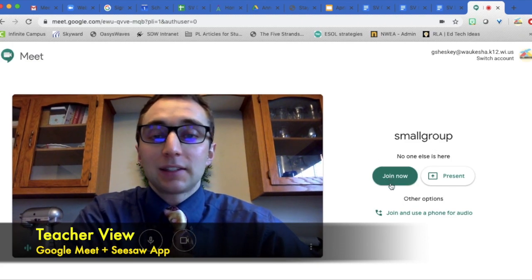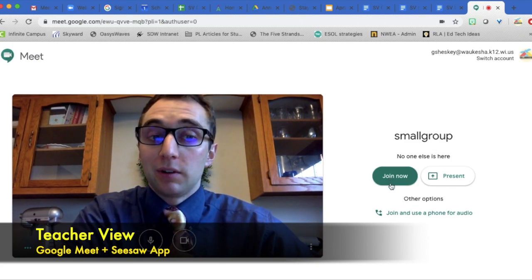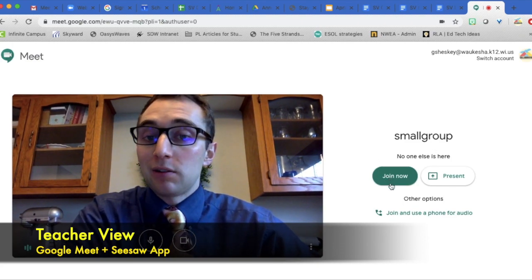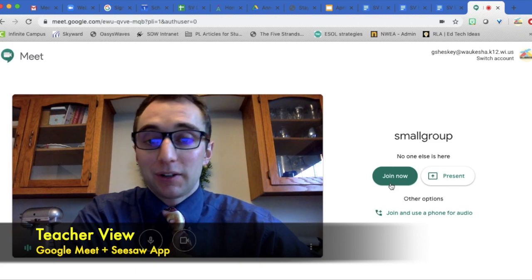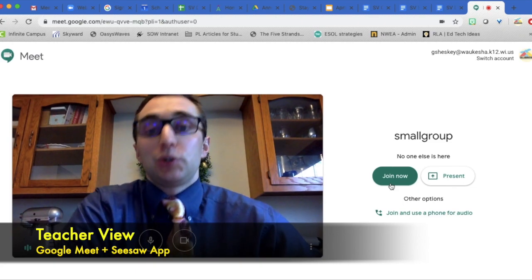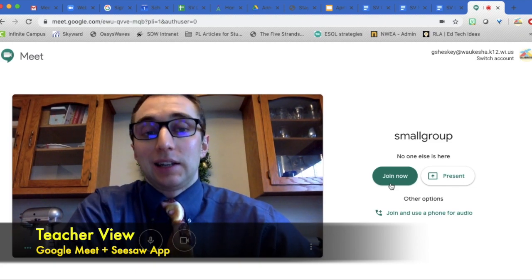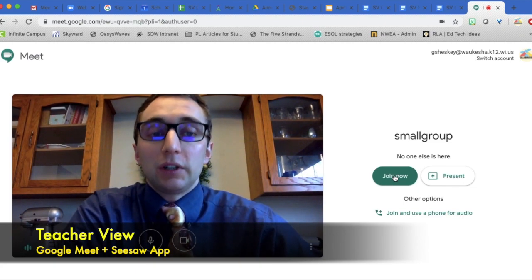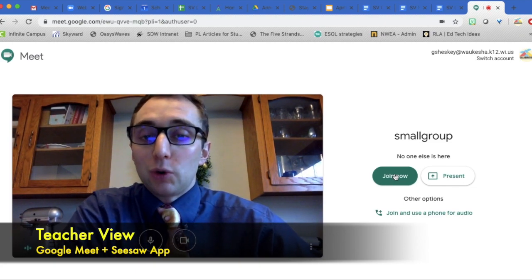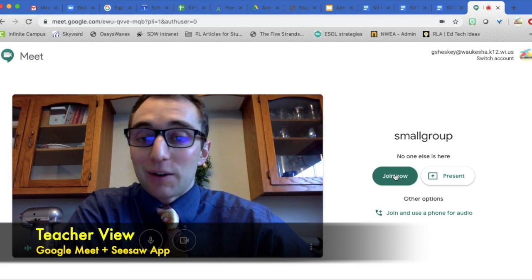Over here we have a button that says join now. Right now, you are not part of this group. You just created it. So you will need to press join now.